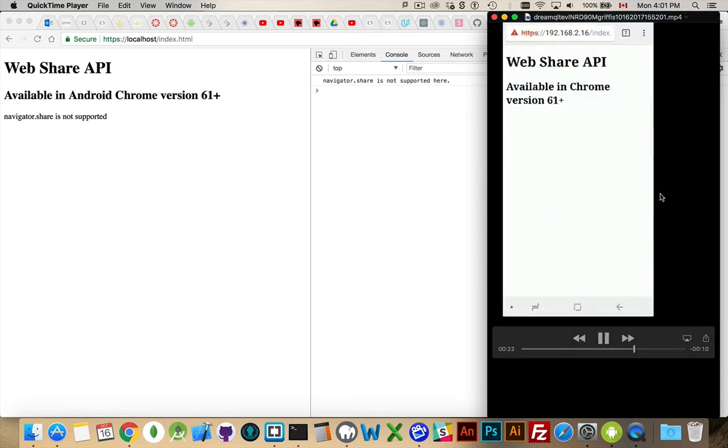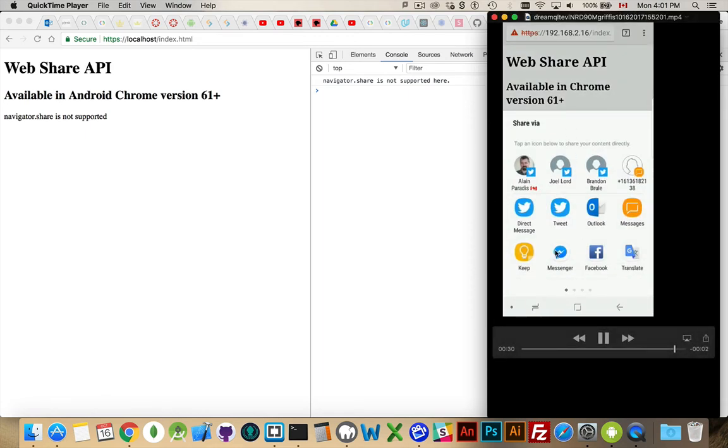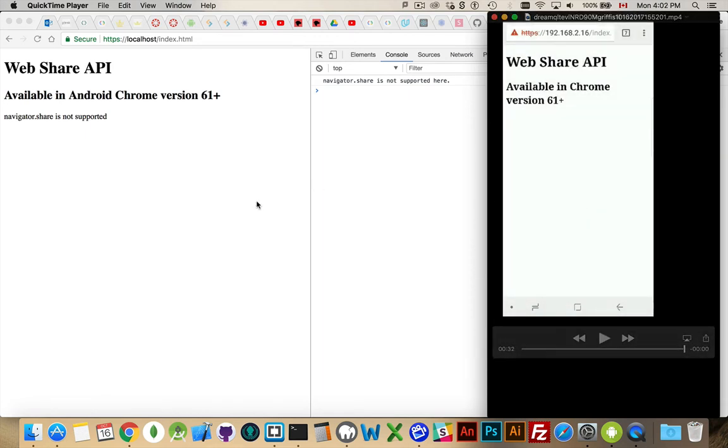So you can see I'm opening up Chrome here and then I click on this, refresh the page, click on here, and that brings up the share feature. And that's what it is that we're looking at today. That's the Web Share API.